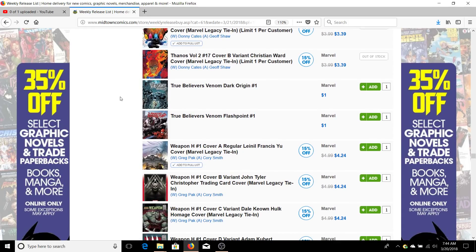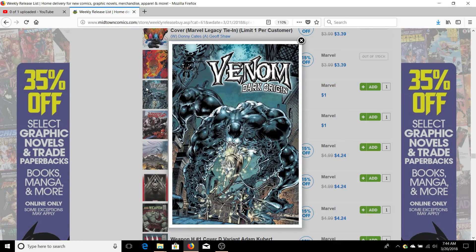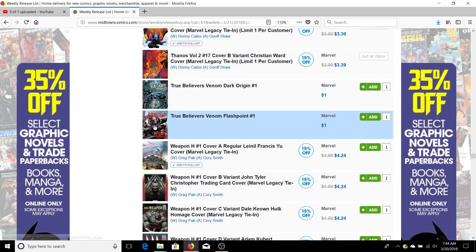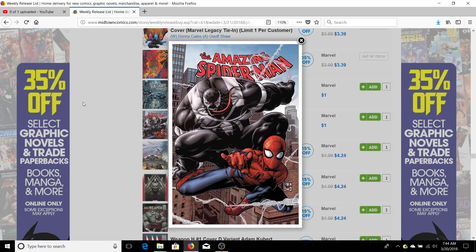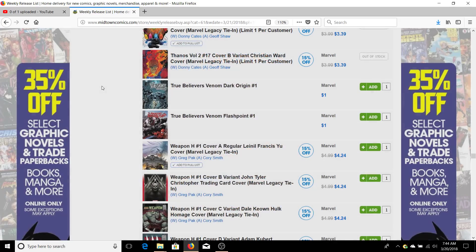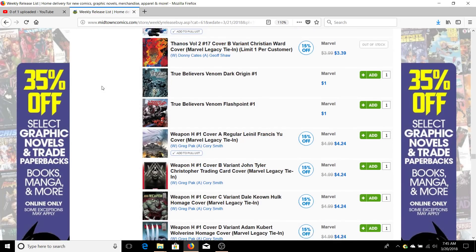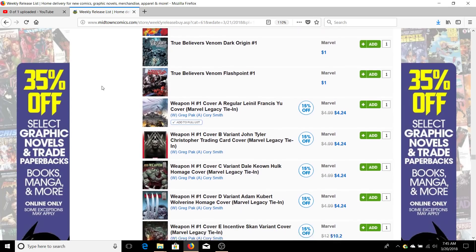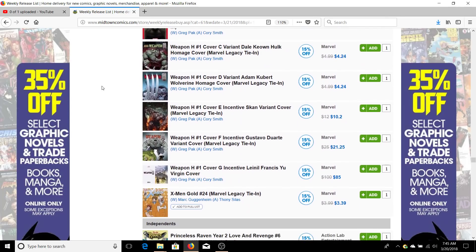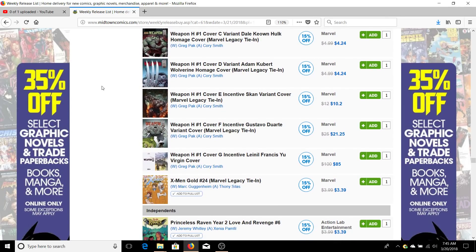I also got the Venom True Believers for this month. You had Dark Origin and you had Venom Flashpoint, so I went ahead and got those. They're only a dollar guys, so if you want those classic stories, get them.